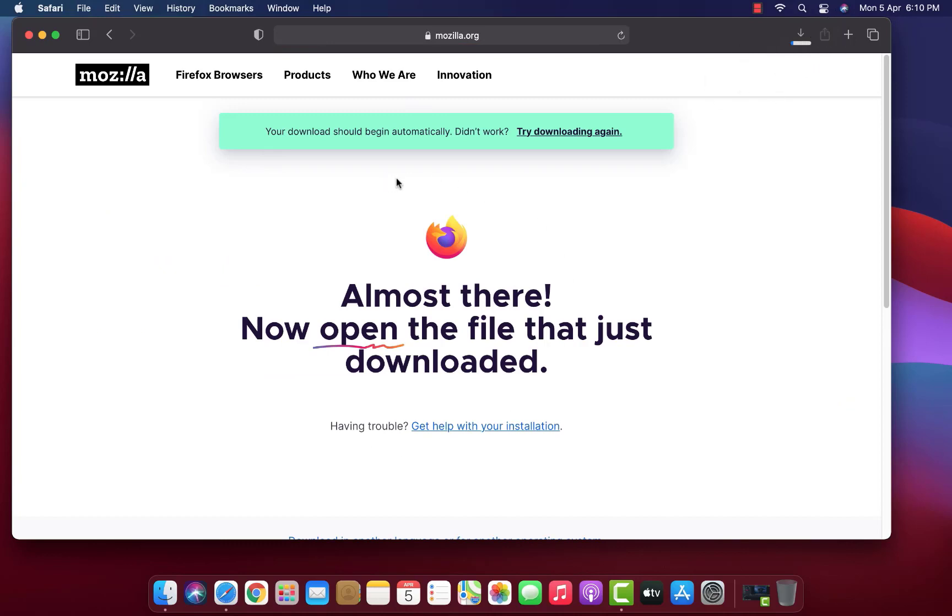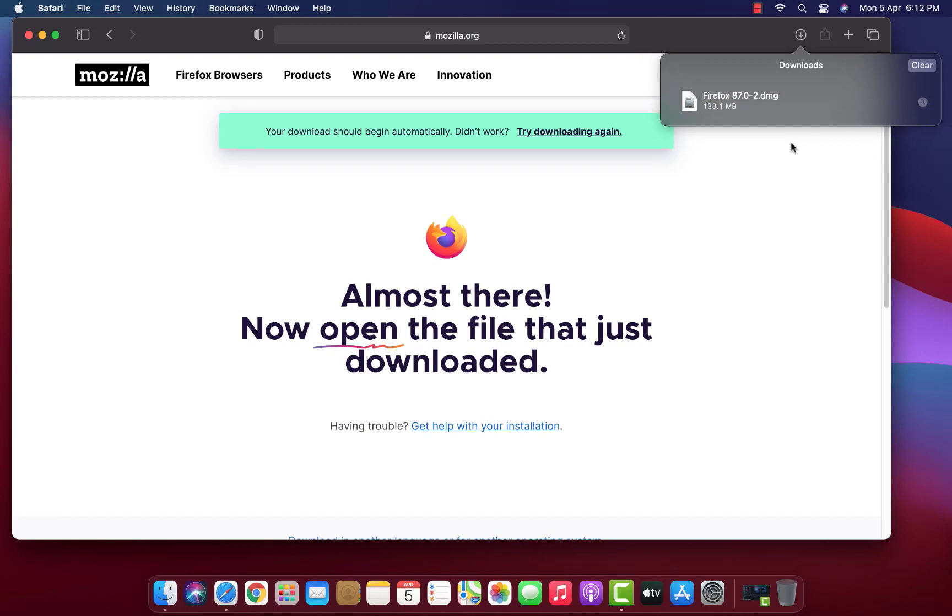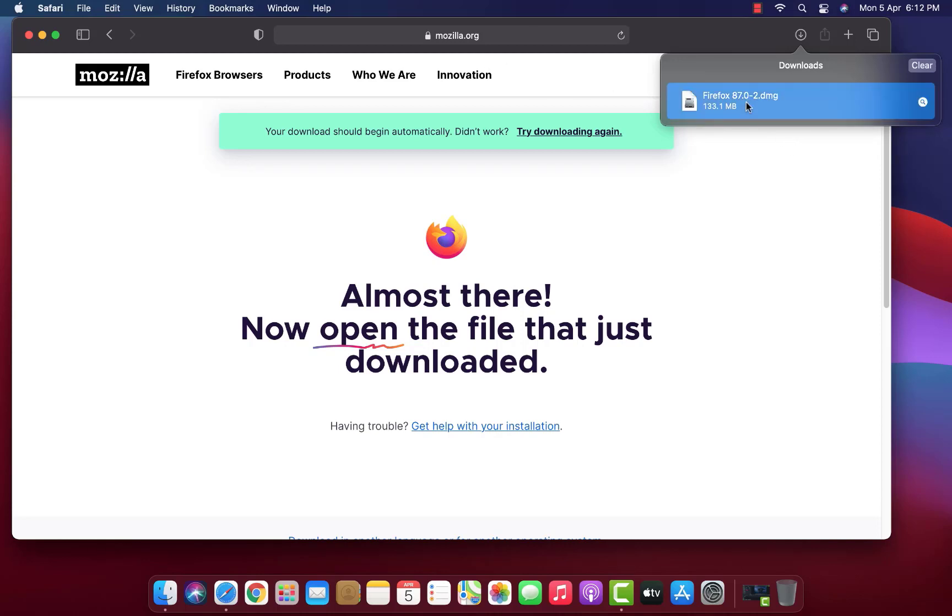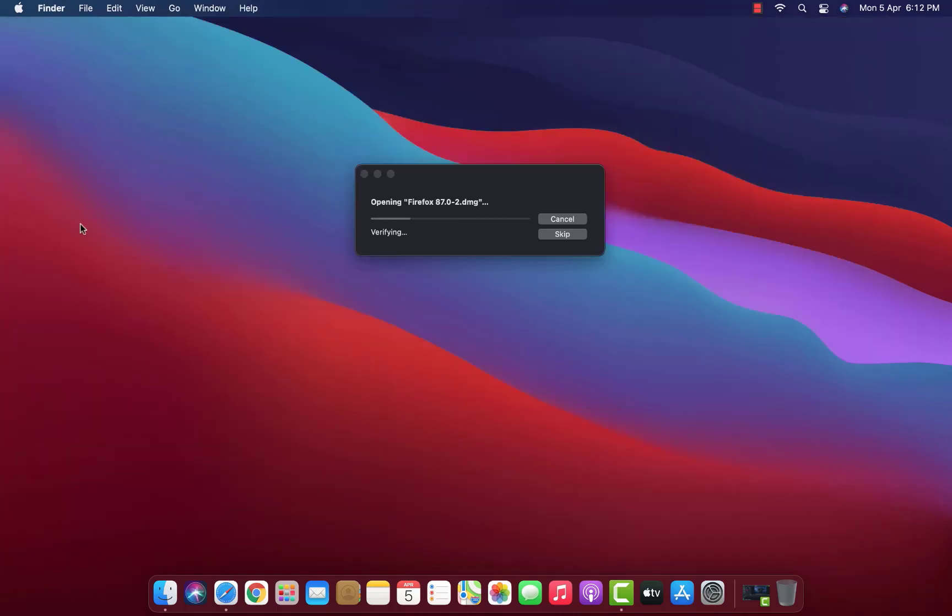Now the Firefox DMG file downloads. After Firefox.dmg is downloaded, double-click on the DMG file. You can now close your Safari web browser.